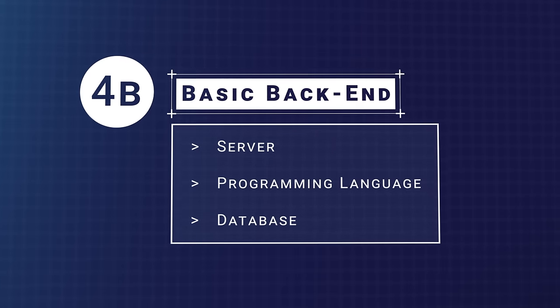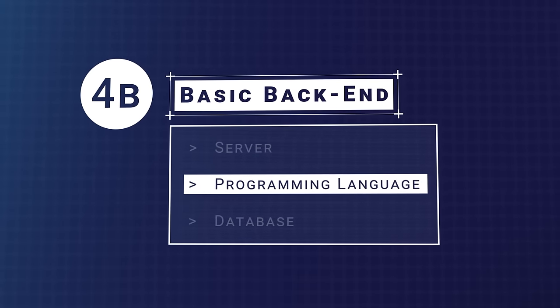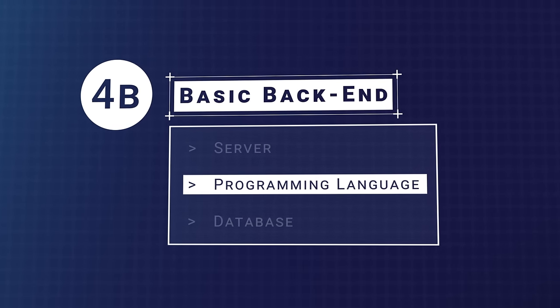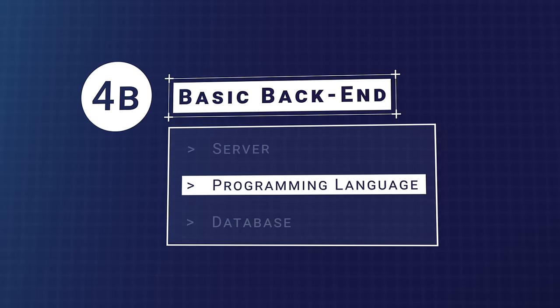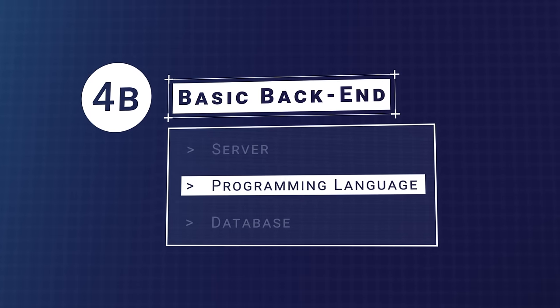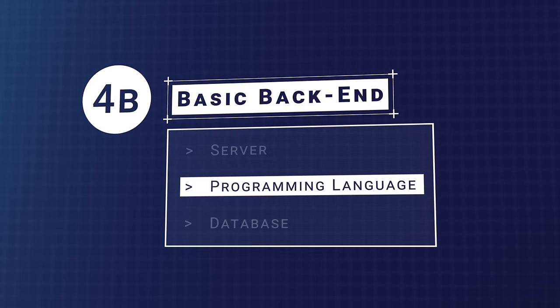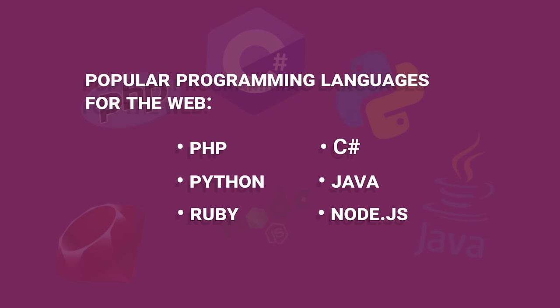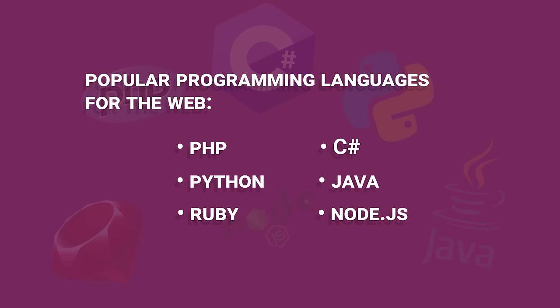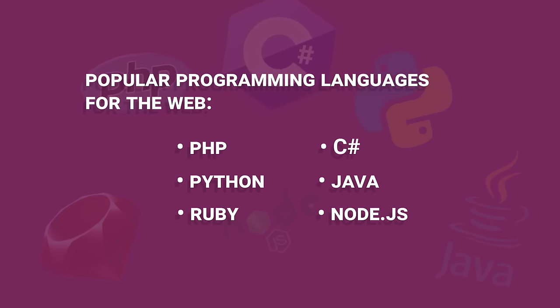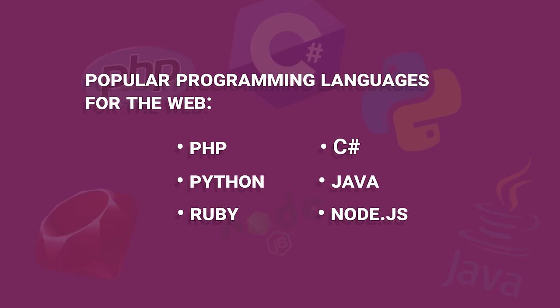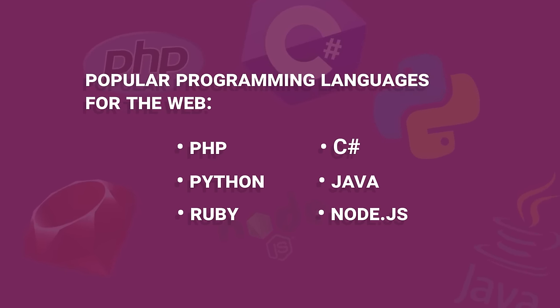On the server, you need to use a programming language to write the functions and logic for your application. The server then compiles your code and conveys the result back to the client. Popular programming languages for the web include PHP, Python, Ruby, C-sharp, and Java. There is also a form of server-side JavaScript, Node.js, which is a runtime environment that can run JavaScript code on the server.